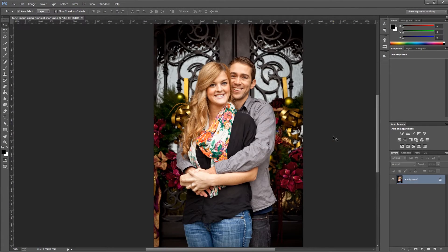Hey guys, in this video you'll learn how to quickly and easily tone an image using gradient map adjustment layers in Photoshop. Let's get started. Photoshop provides multiple ways of turning a color photo into black and white, monochrome, or other limited color palettes. One of the quickest, easiest, and honestly best looking ways is using a gradient map adjustment layer.